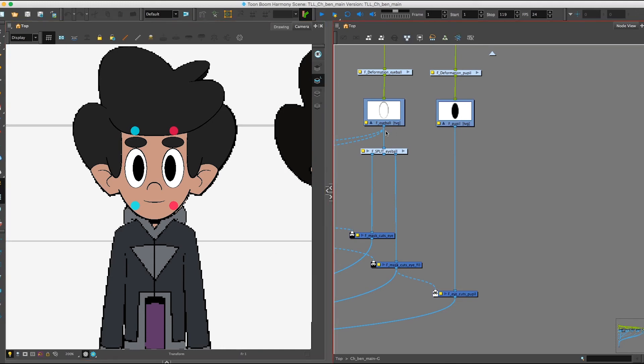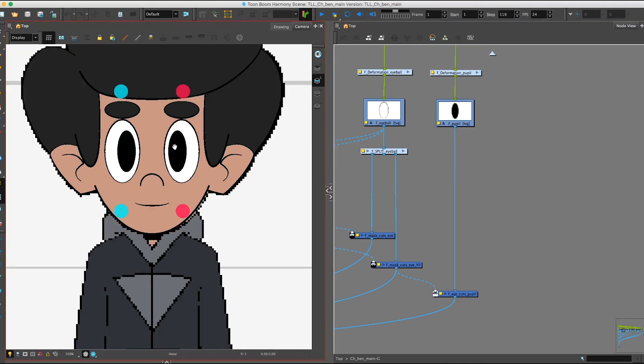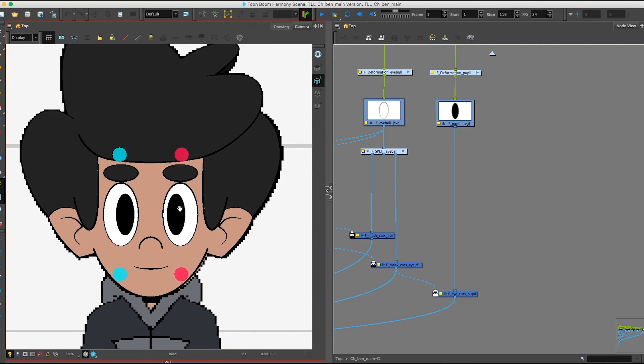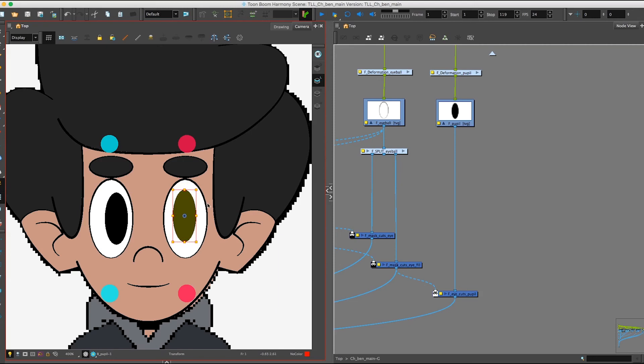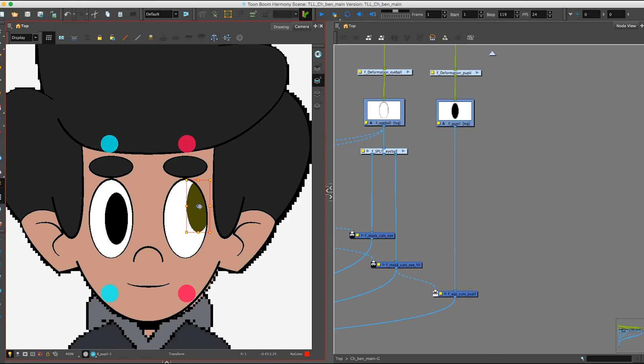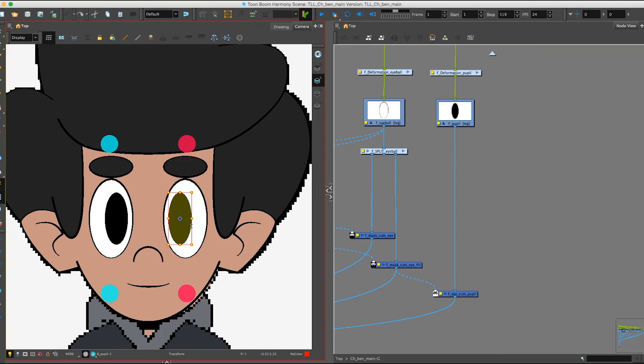I can show you just like with our mask and our black box that we had in the other scene. When we move around our pupil, it's going to be bound within our eyeball shape. Just like that. Which is super useful because we don't always want the pupil to go outside the shape.